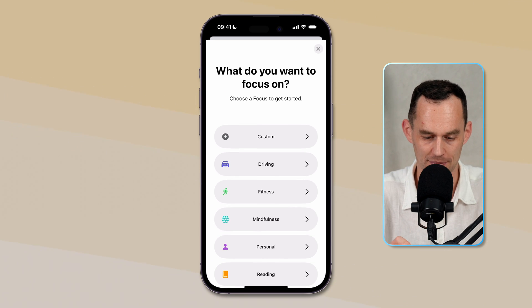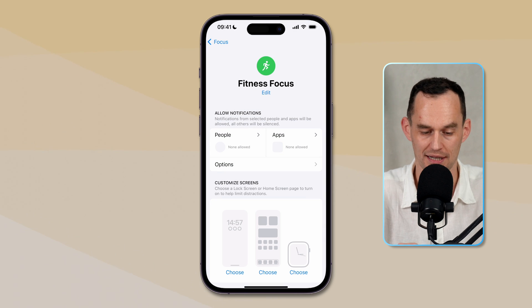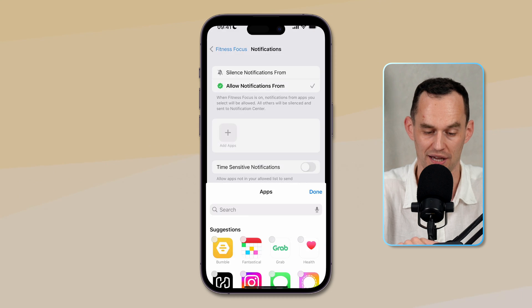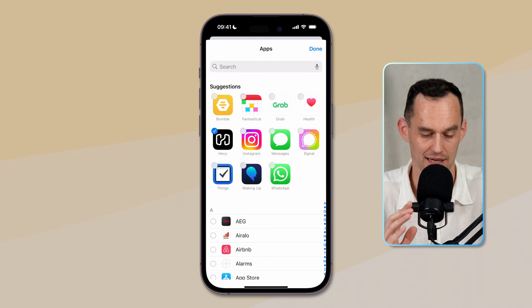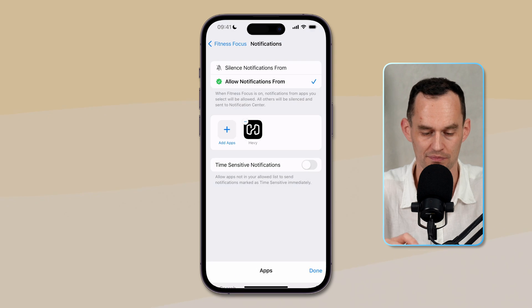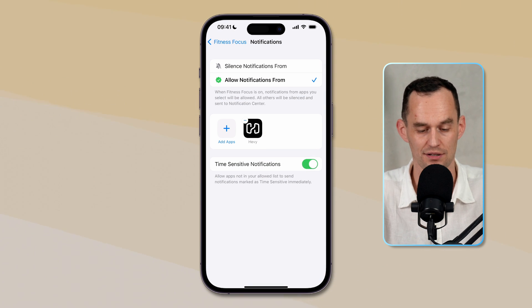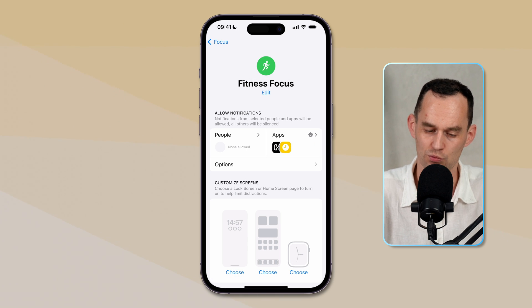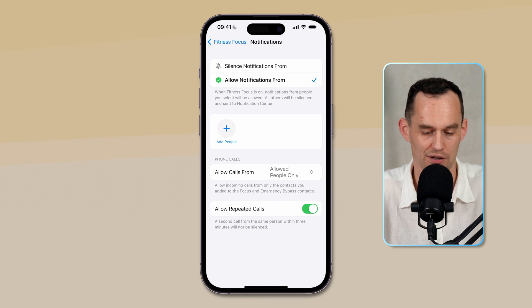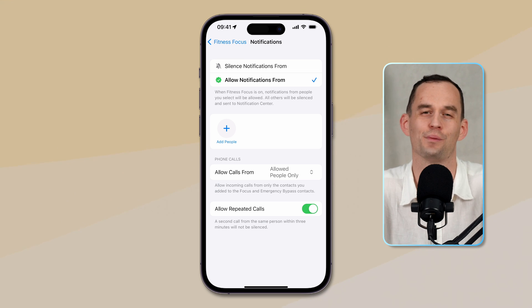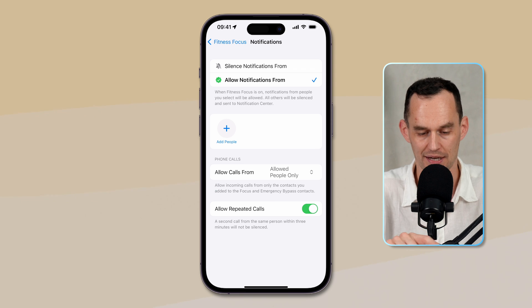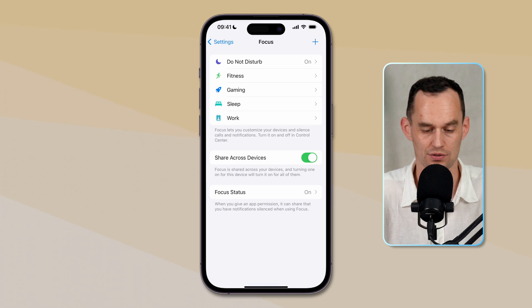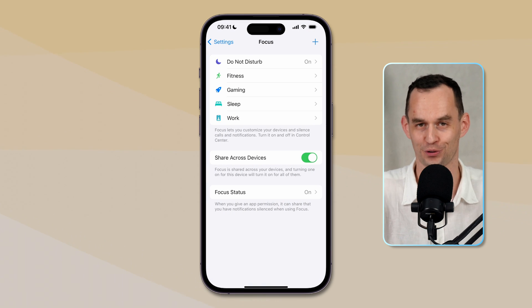Let's do another couple. If I just tap the plus sign right here, I can set up a fitness focus. Let's customize that. What I will do is I will say I want to allow notifications from the Heavy app, which is a strength training app that I'm using. I don't really need to see notifications from any other apps, except if they are time-sensitive, so I'll turn that on, and while I'm working out at the gym, it's okay. I will allow people on my emergency list or people who call me repeatedly to get through, so I'll leave that on as well, and then I will not change anything else about my screens, just it's mostly to reduce those notifications.